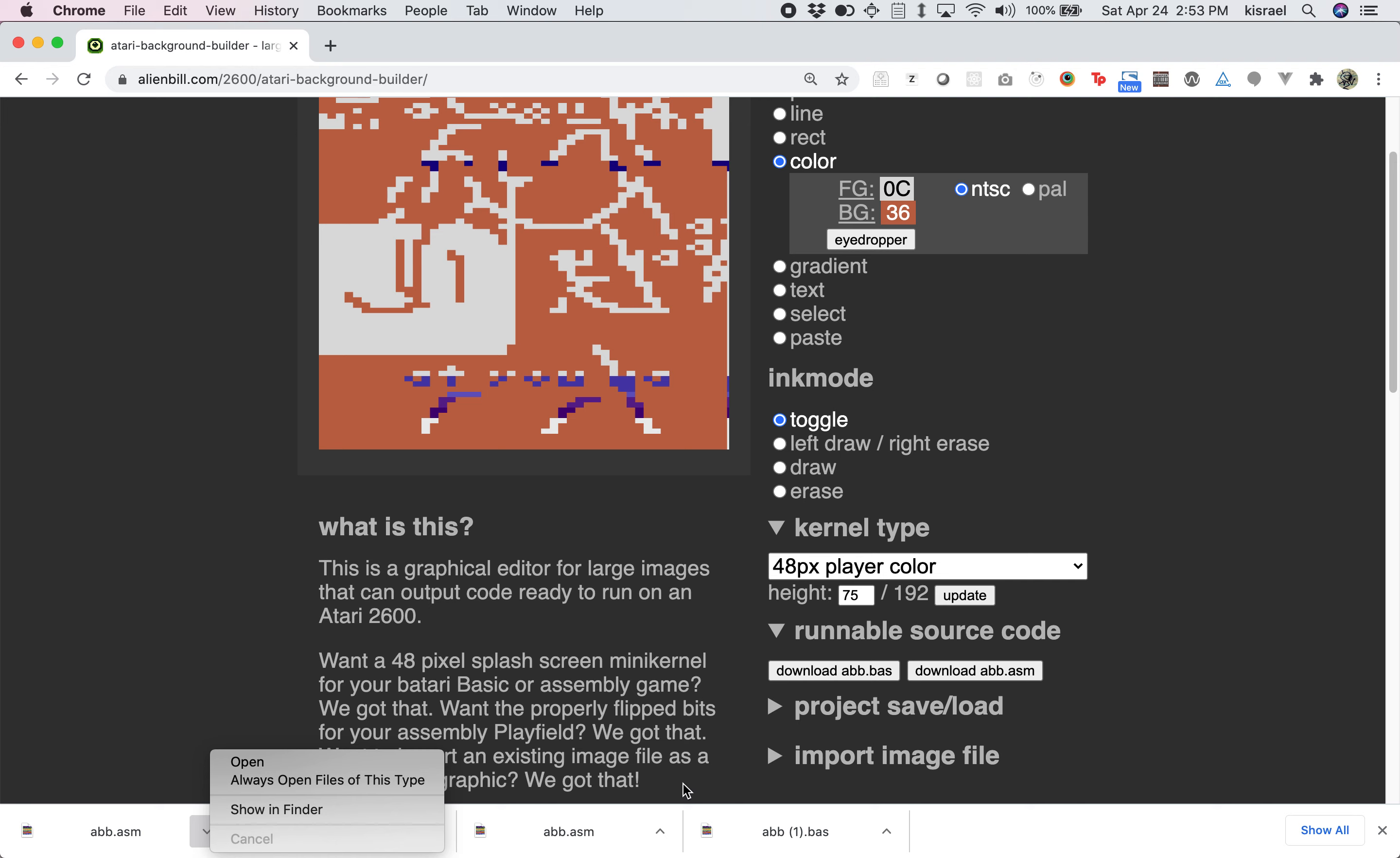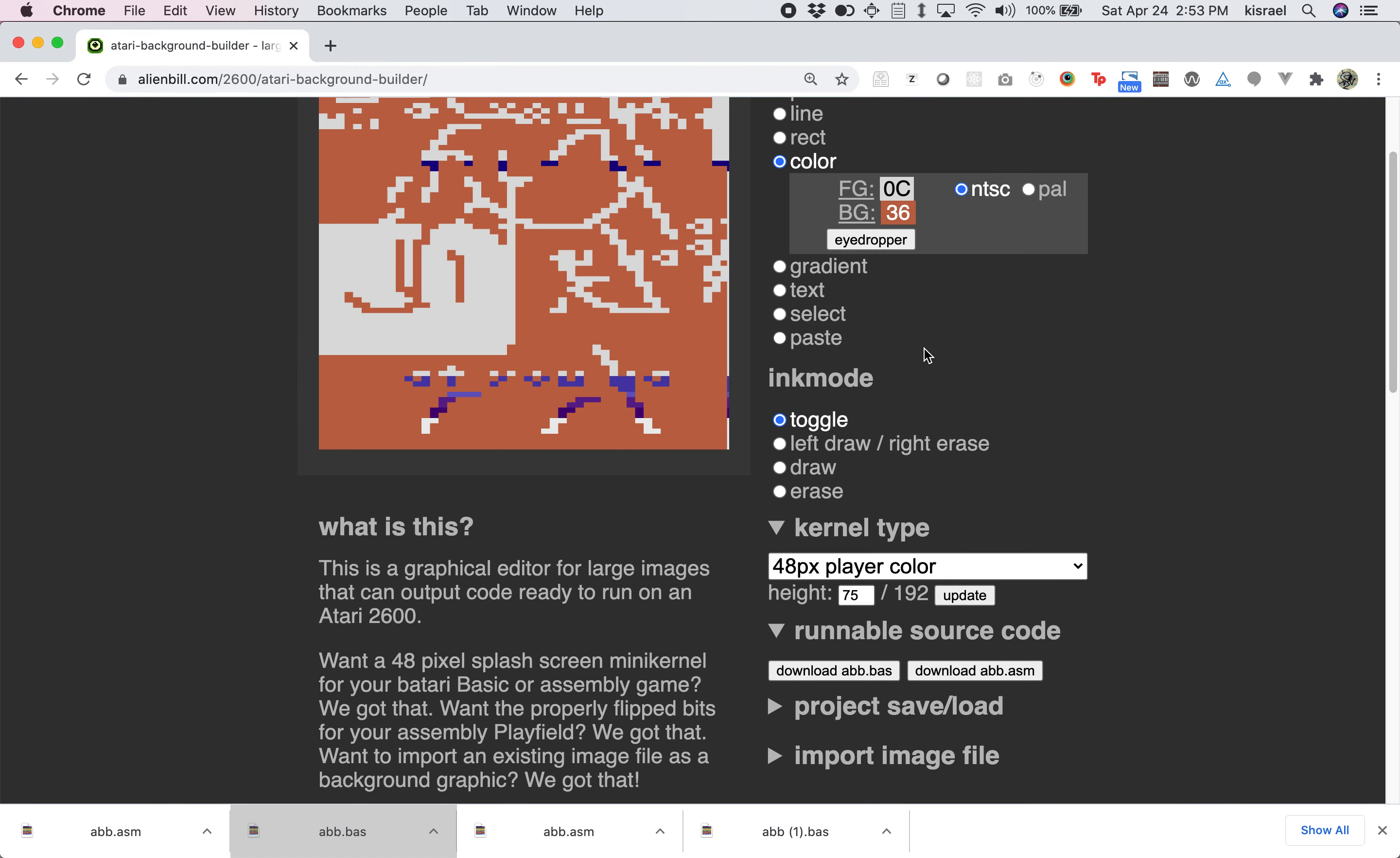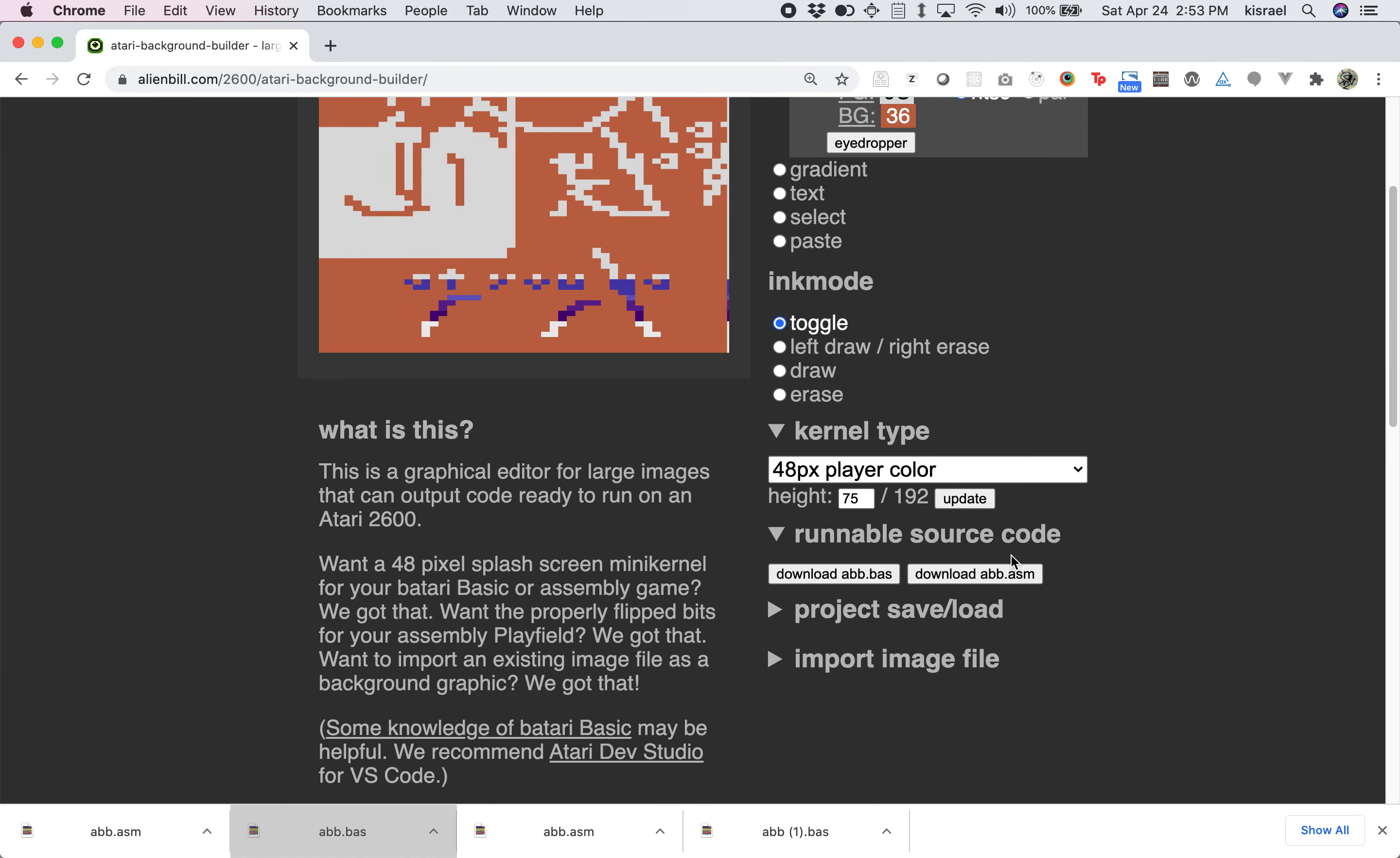So from here, I'm going to open up the basic file. I recommend using Atari Dev Studio as part of Visual Studio Code. It's free and it's super easy to use. So I downloaded this, hitting the rocket ship, and boom. There is the graphic that we just made. Some slight differences, but you can see that it's pretty faithful to what we asked for here.